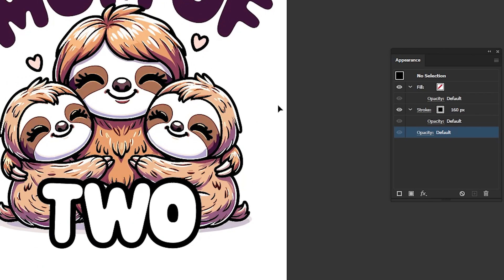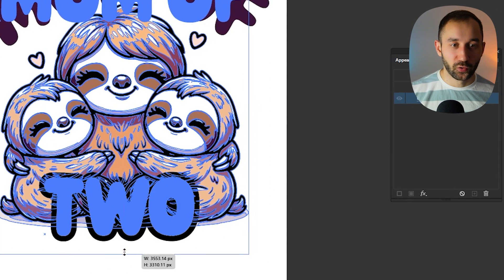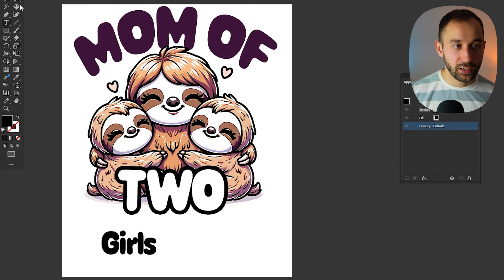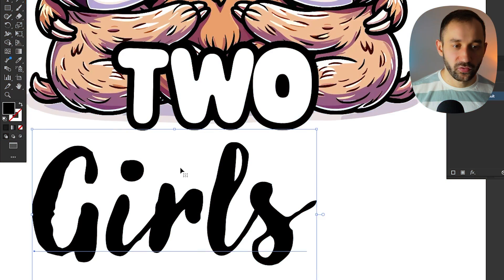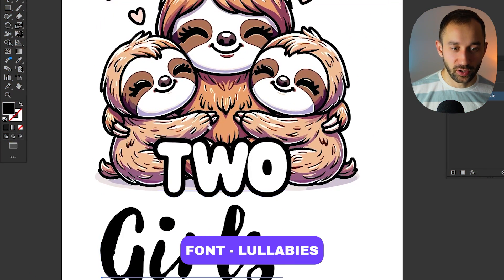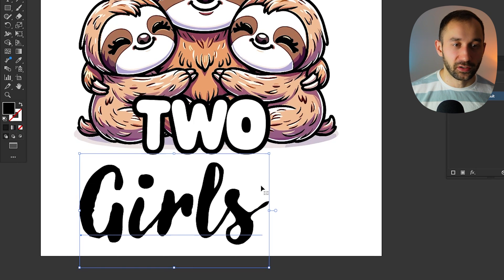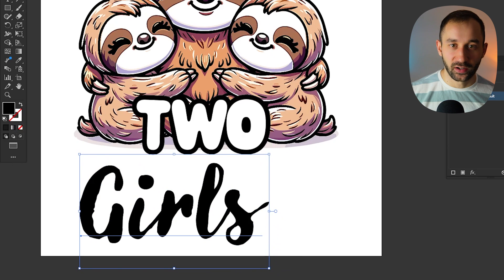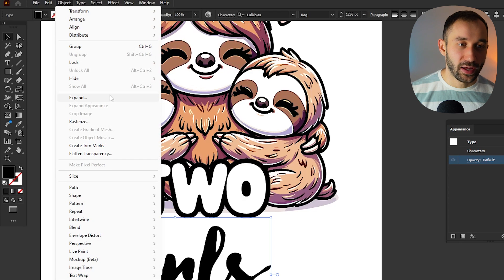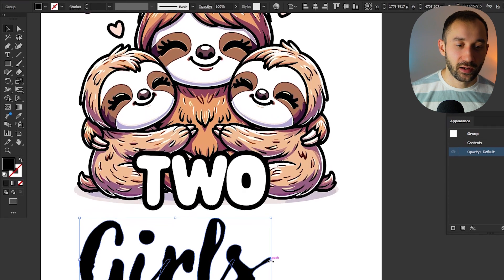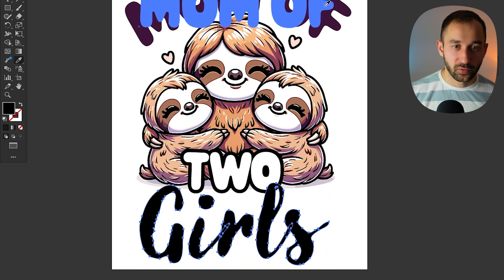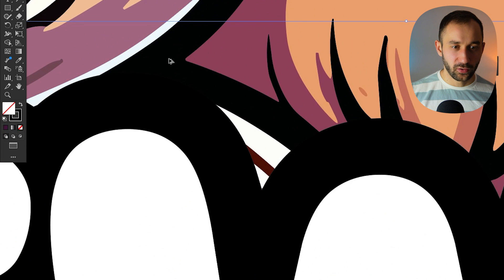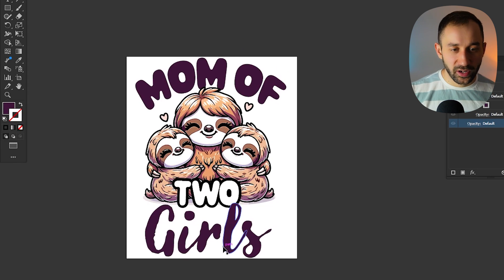I'm going to create a new text layer and write 'Girls,' finding a new font to suit it at the bottom. I found a font called Lullabies — it's quite a contrast to the bold font at the top, more scripty and handwritten, still very feminine and suitable. If you've got a large artboard with thousands of pixels and you can't increase the font size anymore because it hits a hard limit, you can go to Object > Expand to outline the type, and then increase it further. Let's experiment with the same purple color to match.